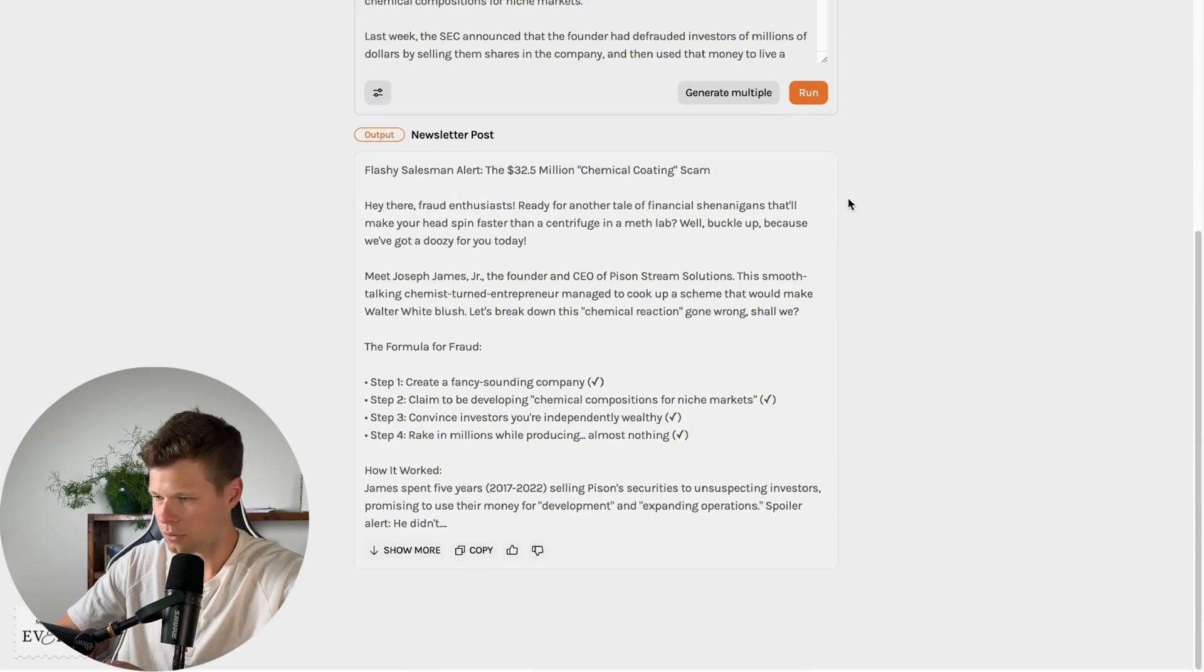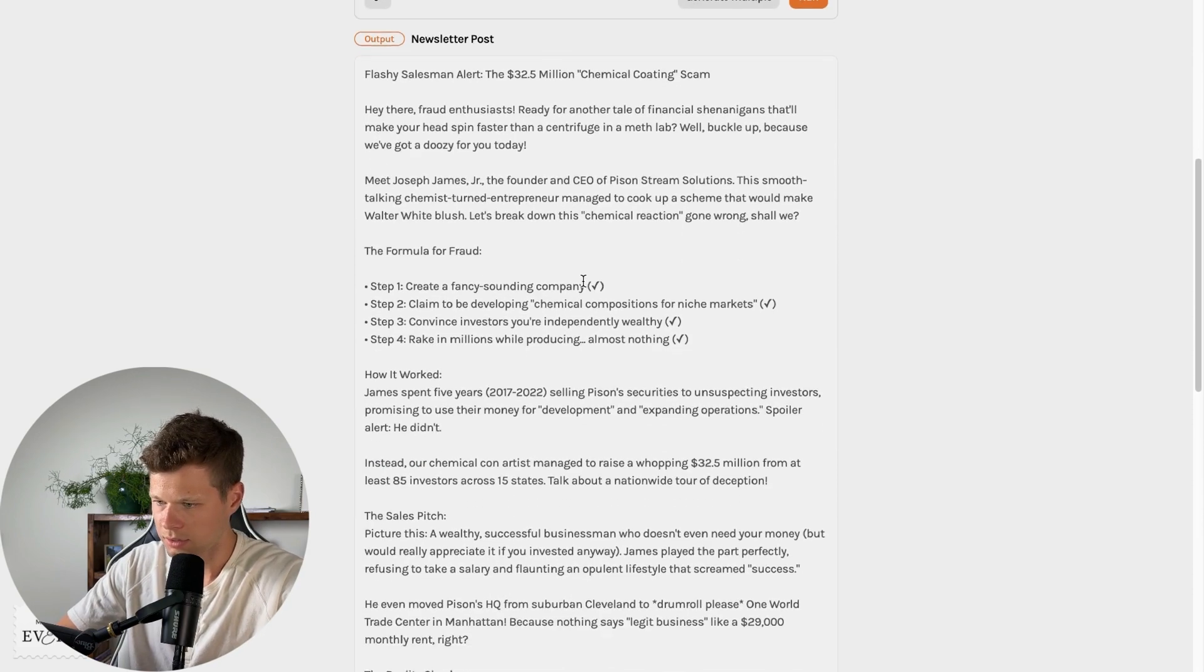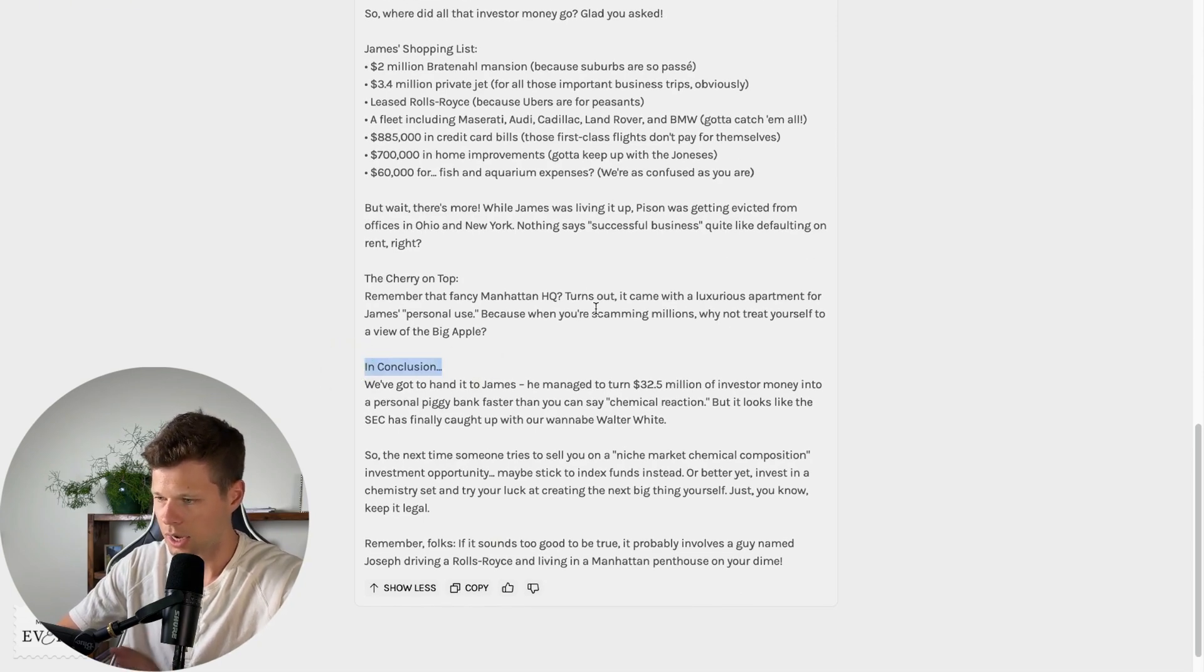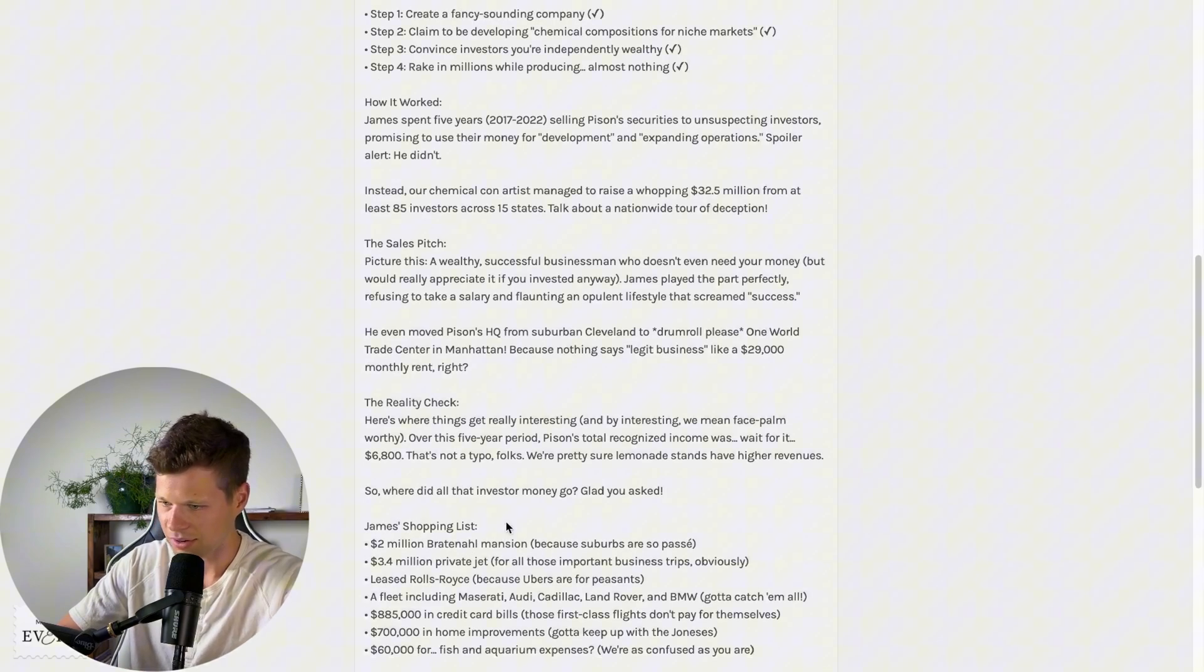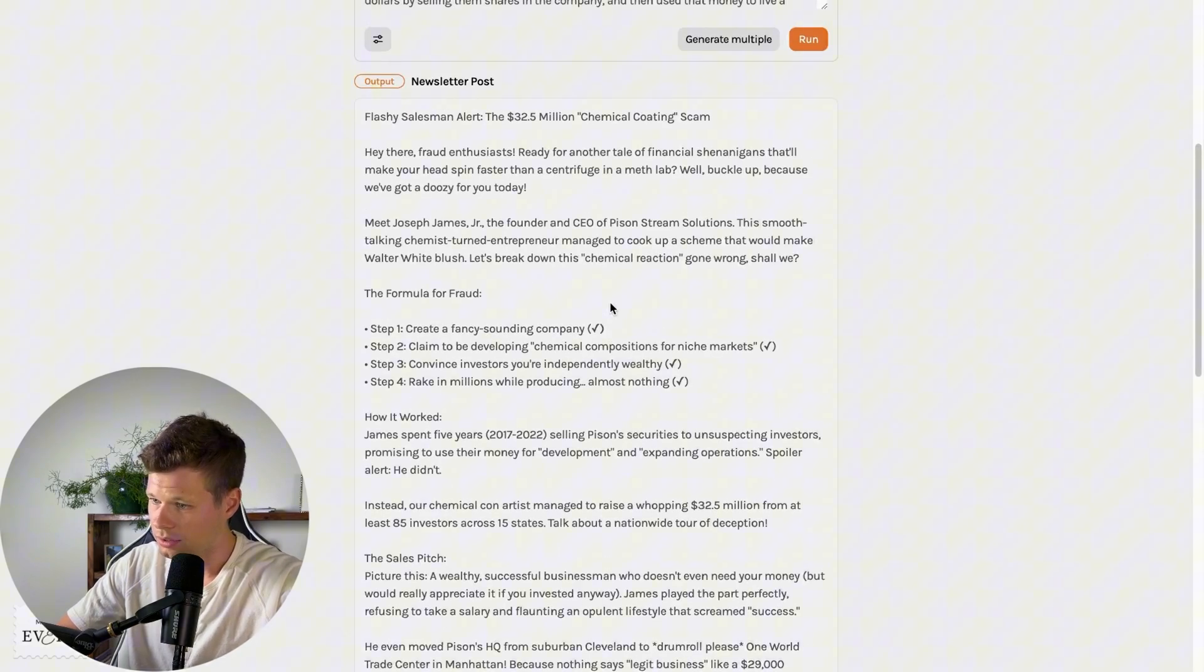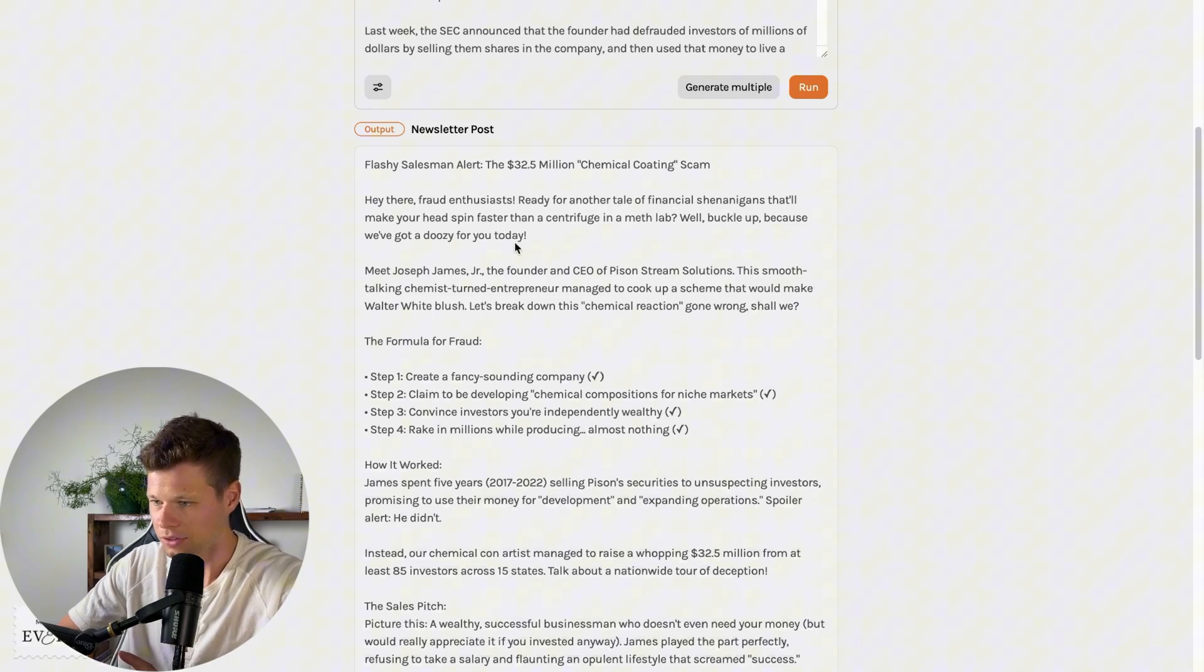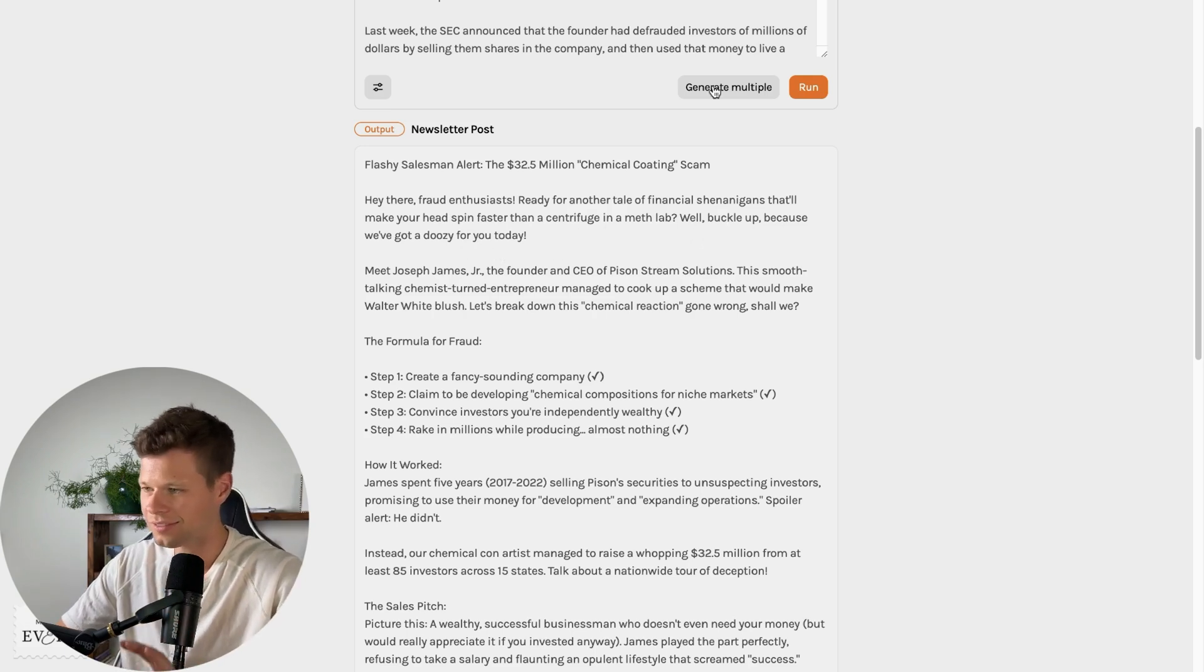Okay, so it does take, I don't know, 15 to 20 seconds to actually load, maybe closer to 30 seconds. But this actually looks pretty good. I don't love the in the conclusion. I never do that in the newsletters. However, I do like how it lists out all of these different things that he spent money on, the reality check, the sales pitch, how it worked. This is a pretty good start. I don't love Hey, there fraud enthusiasts ready for another tale of financial shenanigans that'll make your head spin faster than centrifuge in a meth lab. What is that?